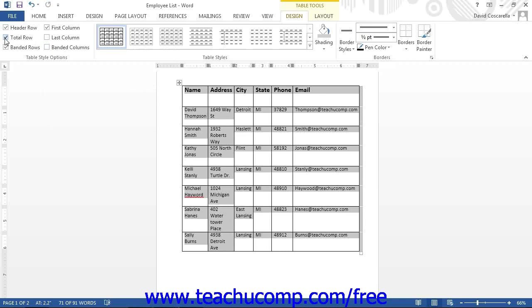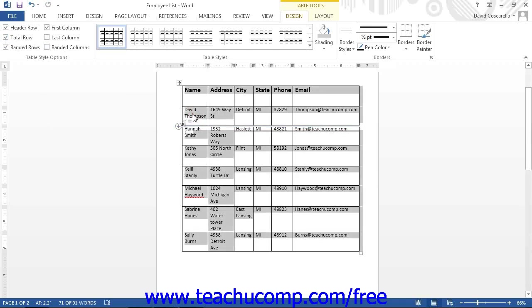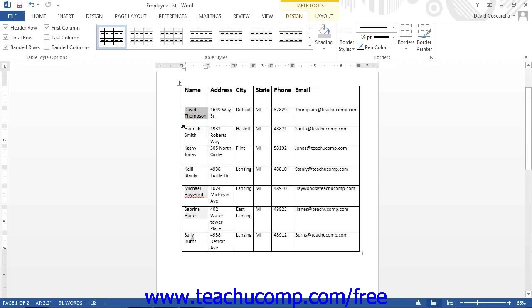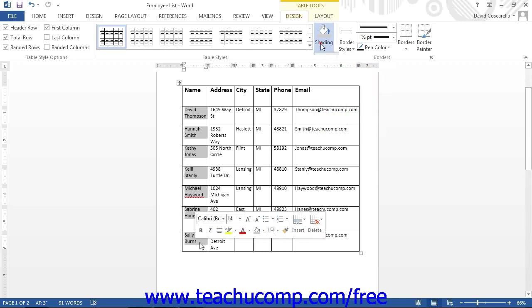You can also make your own custom formatting modifications to a selected table element, such as a selected cell, column, or row. To do this, select the table element to format. To change the shading or fill color of the selected cells, use the Shading dropdown button to the right of the listing of table styles in the Table Styles button group to select a background color.